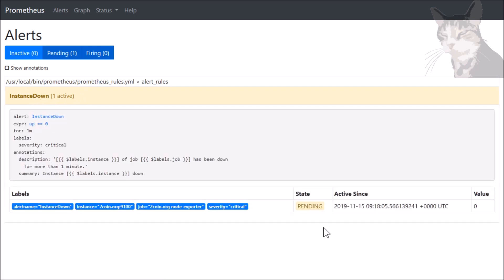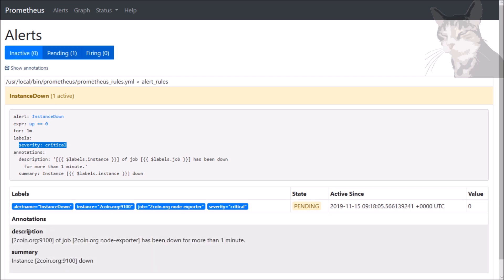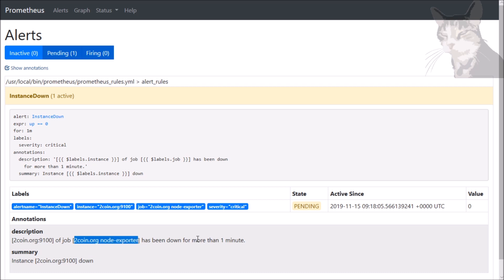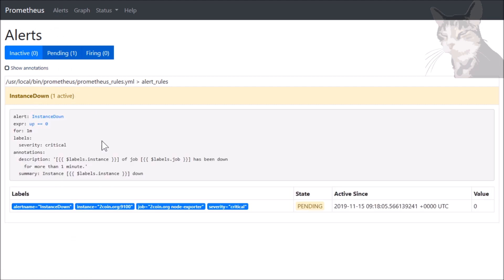Instance down — one active. This is pending. Value equals zero. These are the labels: alert name, and severity critical — that's the label we added. If I show the annotations, the description reads: '2coin.org:9100 of job 2coin.org node exporter has been down for more than one minute.' Since we have the optional 'for one minute', it will be in the pending state for one minute. Any moment now it will go into the firing state.